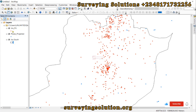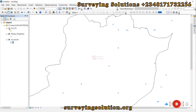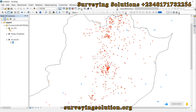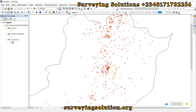So you can see under our layers panel we have the polling units in red and then we also have some places in blue.